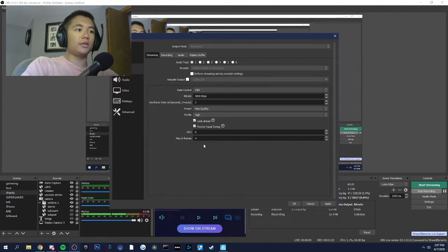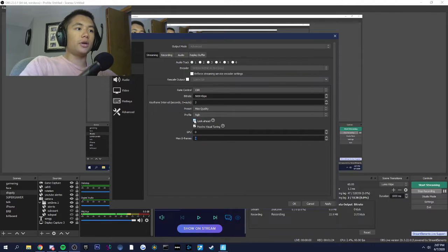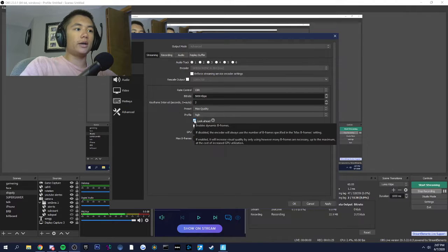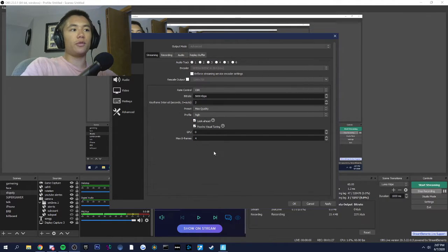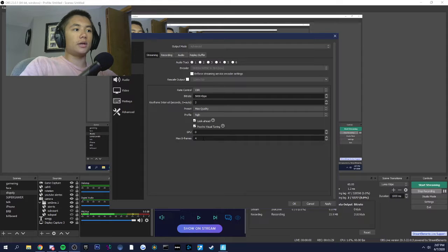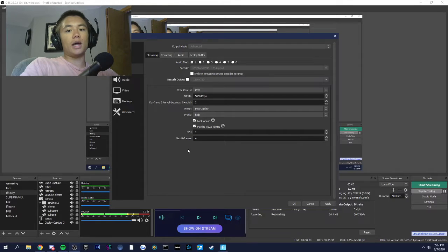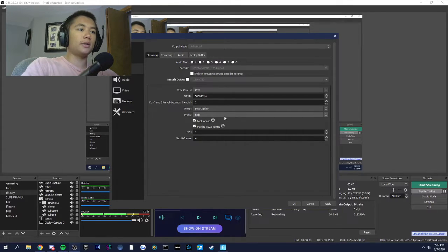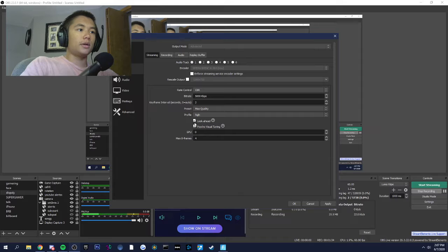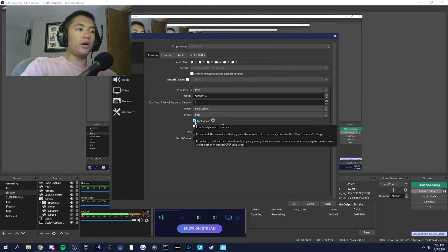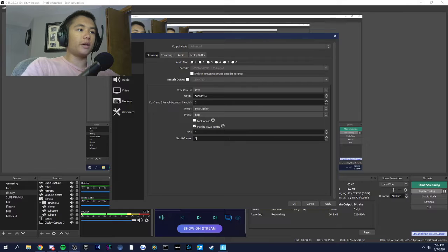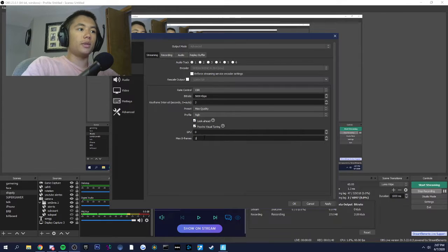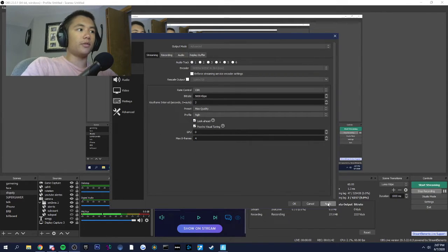GPU should stay at zero. And because I turned look ahead on, you should have max B-frames at 4. This was prescribed by the NVIDIA OBS guide. But if you have look ahead off, you should put B-frames on 2. But otherwise, you should keep that on 4.